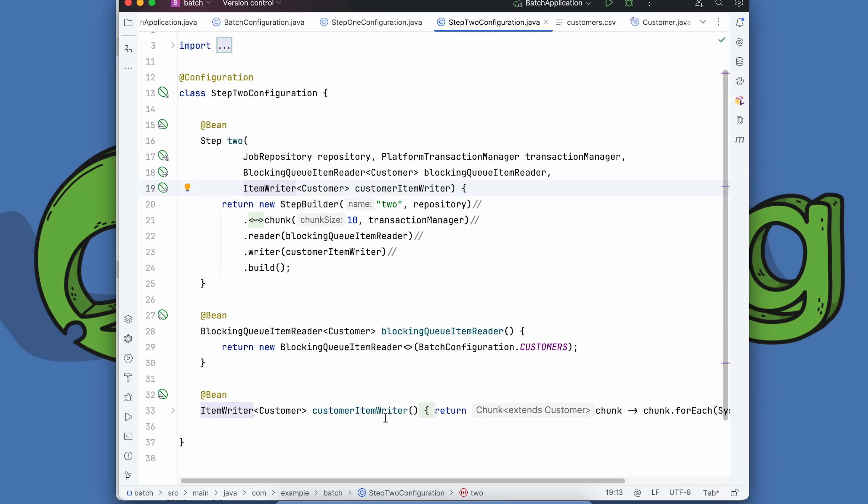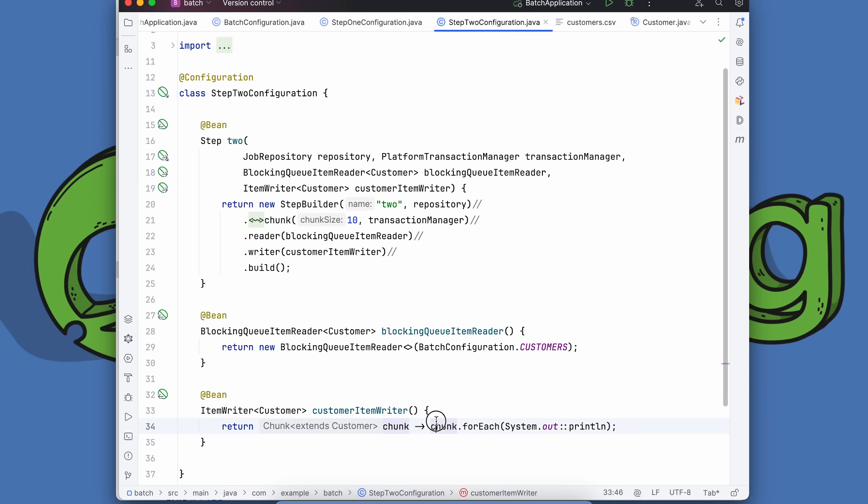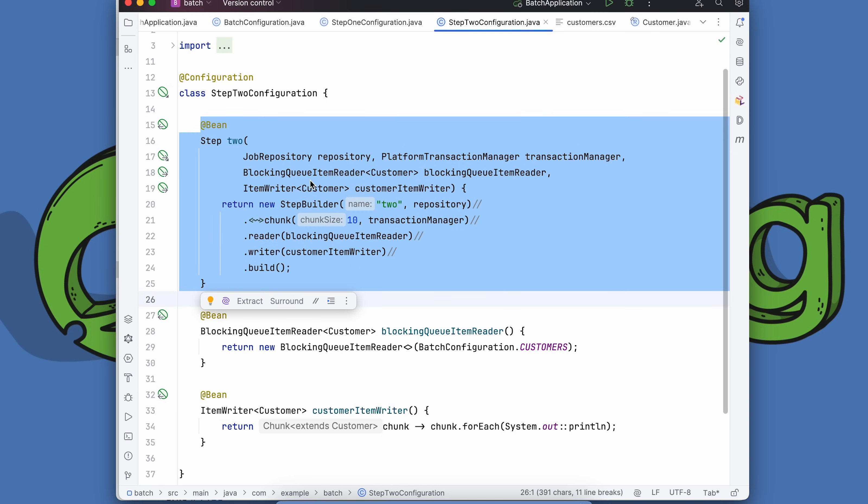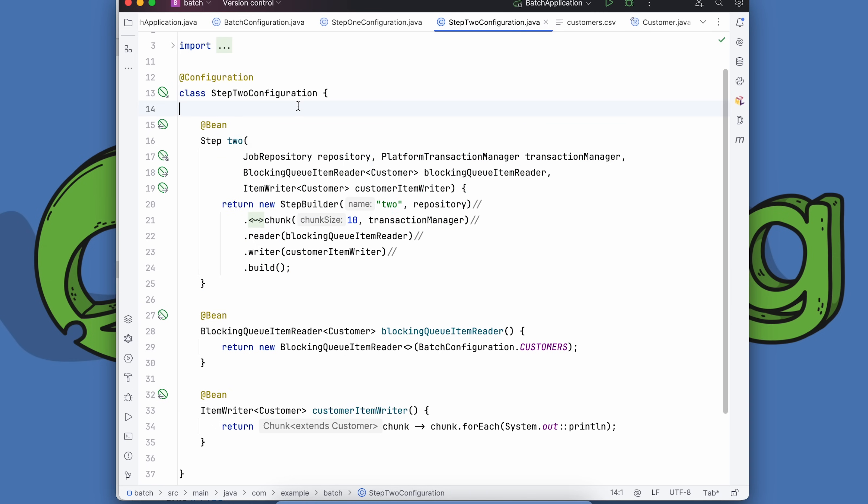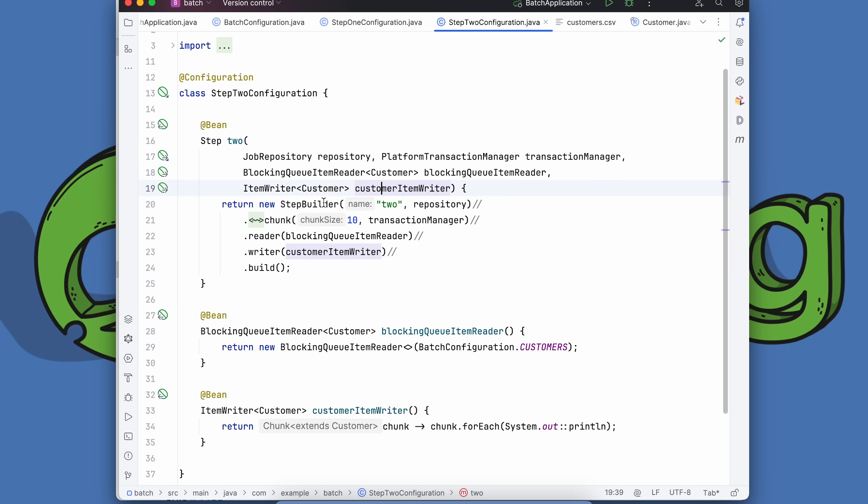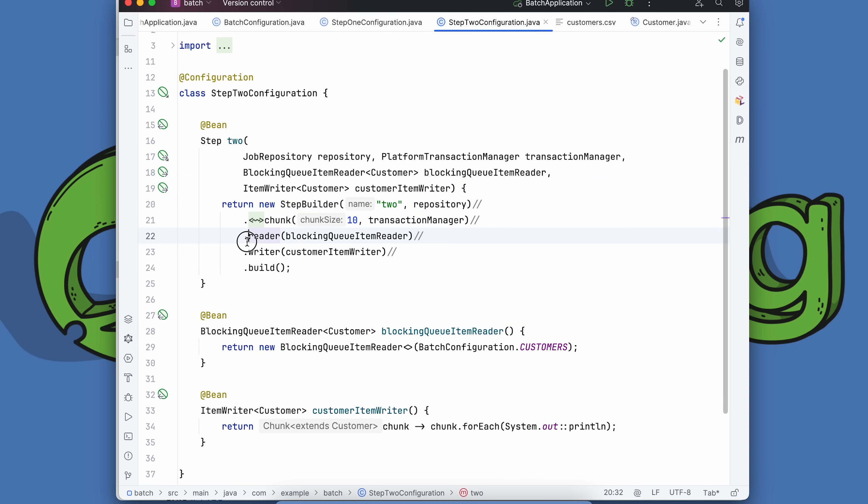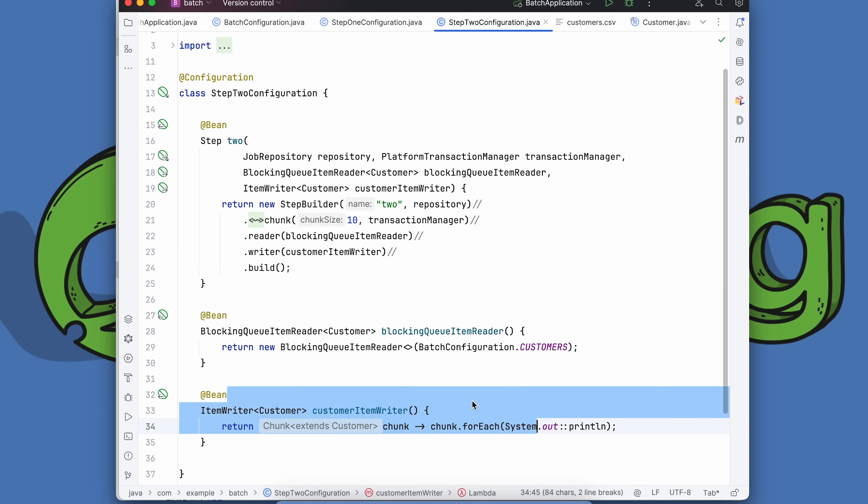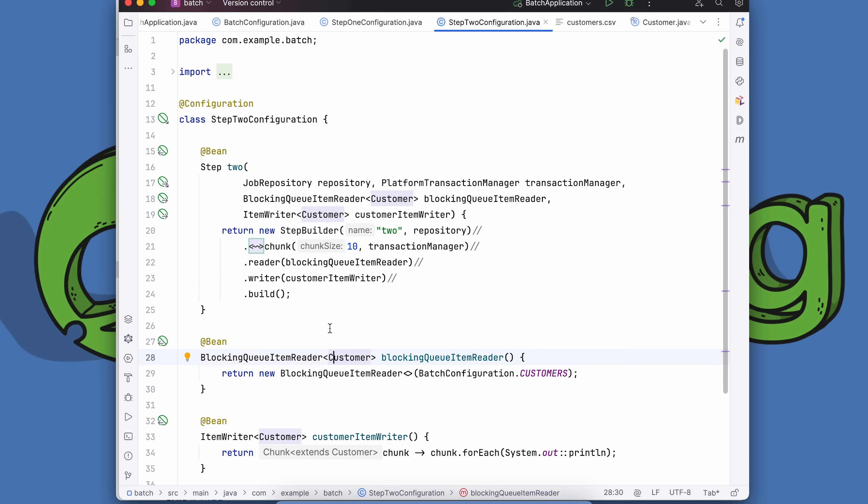The blocking queue item writer is just going to point to this static queue that we created earlier. That queue will then be the input to the item reader in the next step. It's a blocking queue item reader pointing to the Java util blocking queue, a linked blocking queue that we have here. Step two has the repository and transaction manager, the blocking queue item reader bean, and the item writer, which is just a printing item writer. We're going to read 10 records at a time from the blocking queue item reader and pass that data to the writer.